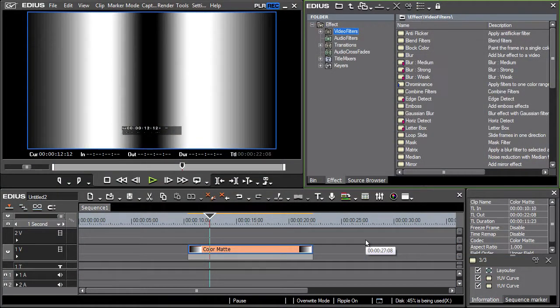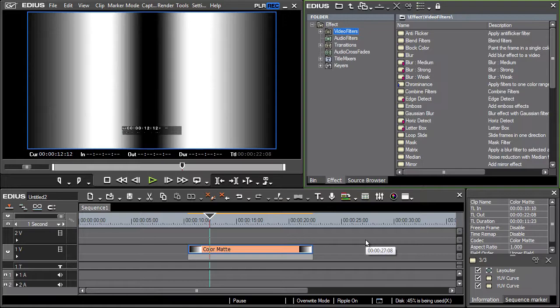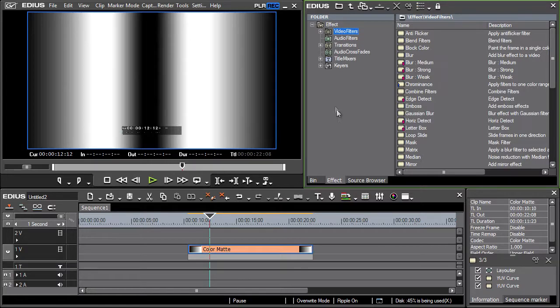Besides standard video editing tools, EDIUS offers its users several additional tools more appropriately labeled as belonging among post-production program tools. One of them offers the possibility to make color corrections directly in the EDIUS environment.